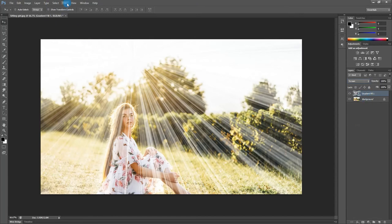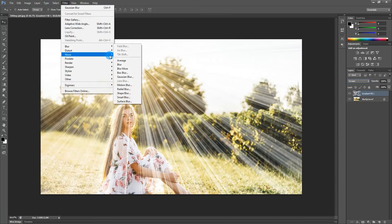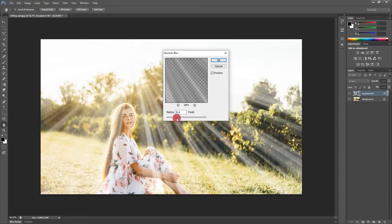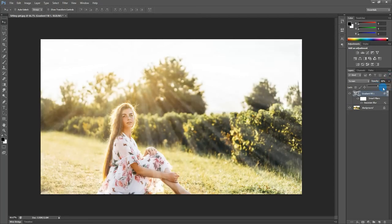Now I go to the filter, blur, Gaussian blur, fix the radius to 7 pixels. Here I adjust the opacity to 86 percent.